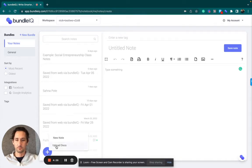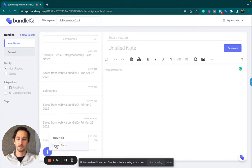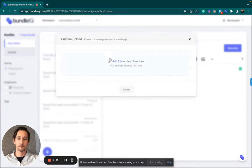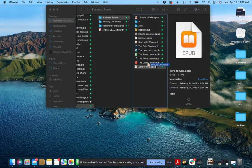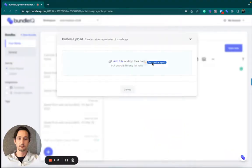In order to do that, what you're going to do is click on Upload Docs, and then drag the file in.